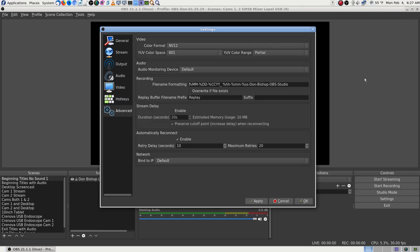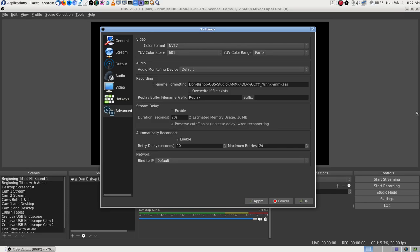One good thing is that would help them organize by alphabeticals, but next year the months will all merge together, so that's not really going to help with organizing. I think I'm going to do 'Don Bishop OBS Studio' and then month, day, year, then hours, minutes, and seconds — and I'm going to leave it at that. Hit apply.